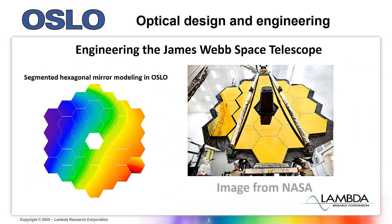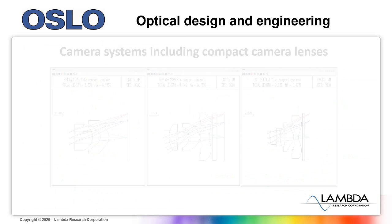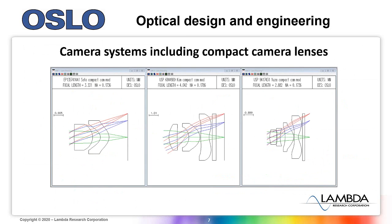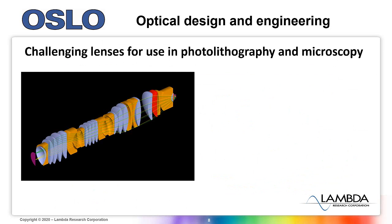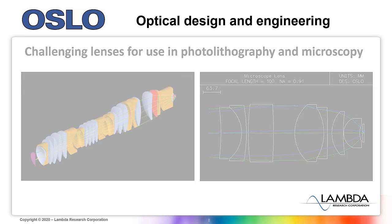Oslo has commercial and consumer applications as well, such as zoom systems and cameras, compact camera systems for applications like mobile phone lenses, and challenging lenses for use in systems that involve photolithography and microscopy.